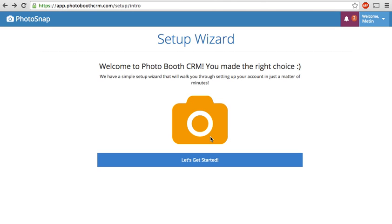A common complaint people have when signing up for new tools and new software is that it's too complicated, there's too many steps involved, there's too many new things to learn. We heard you. So we tried to condense the entire initial setup process into four steps and that's what we'll be walking through in this video. So let's get started.